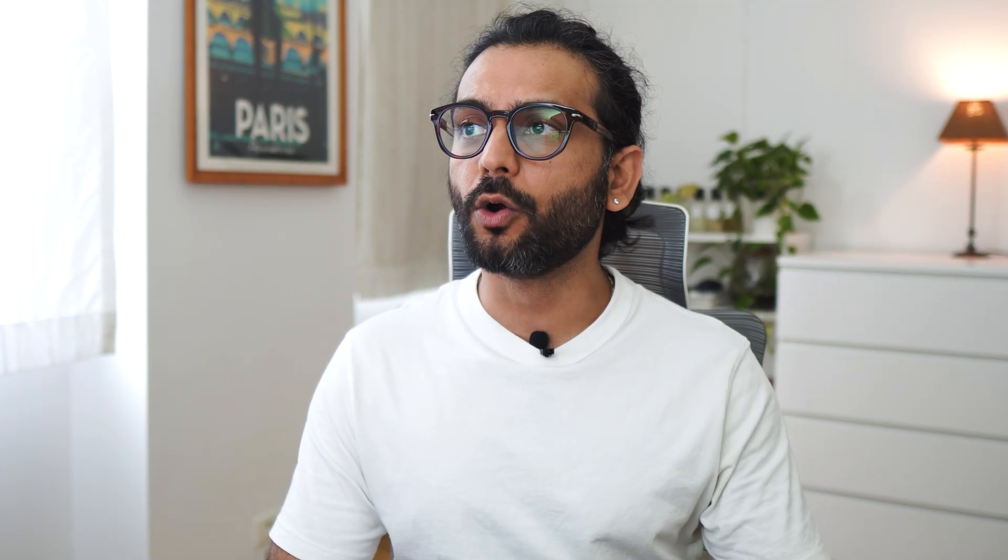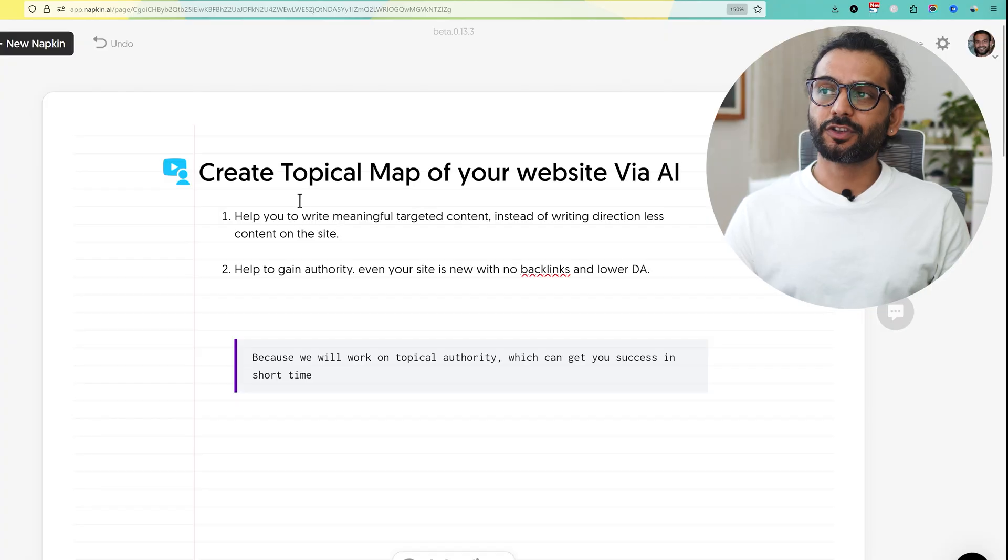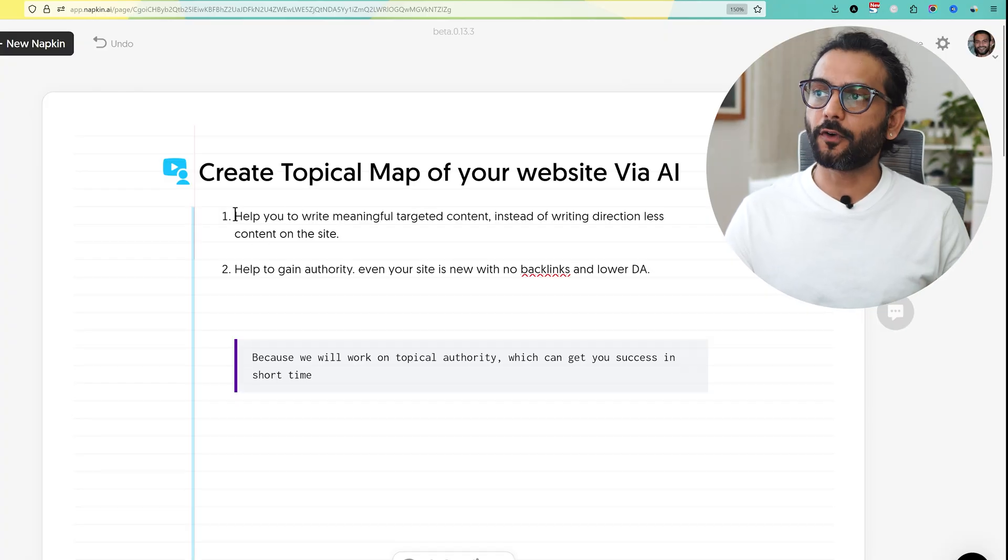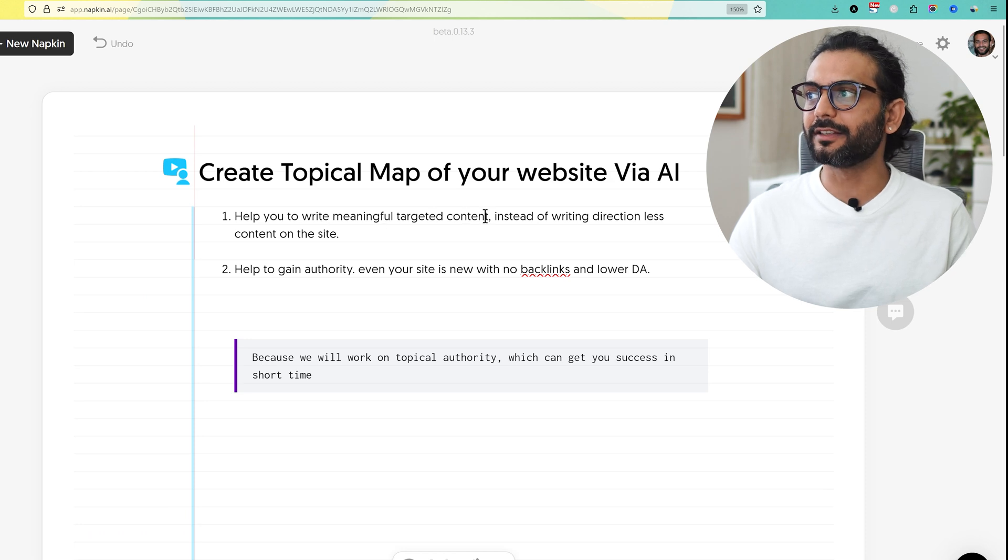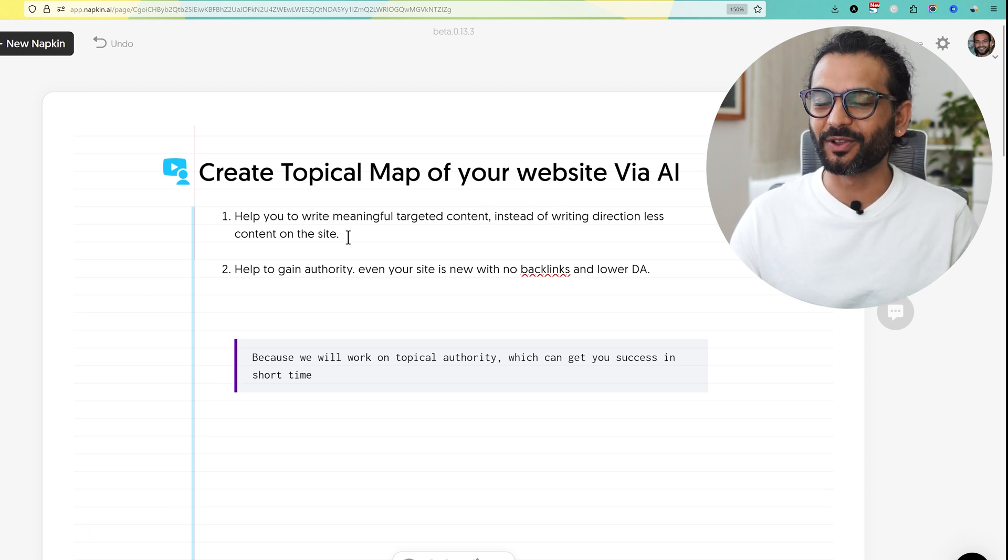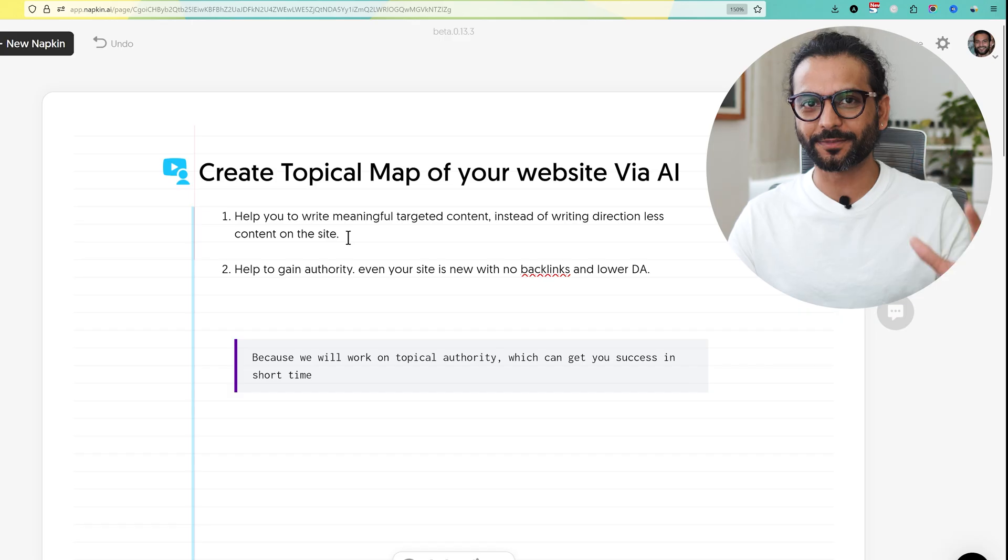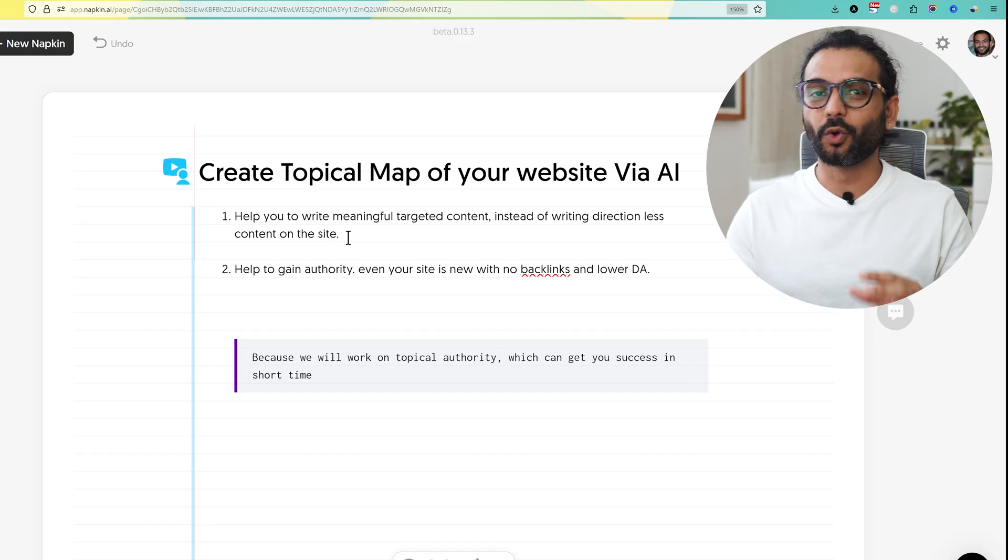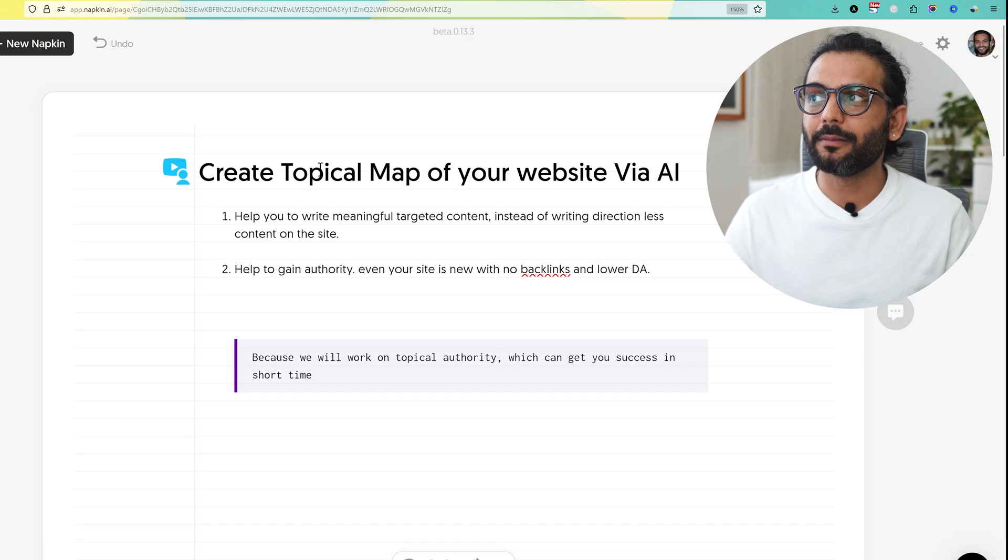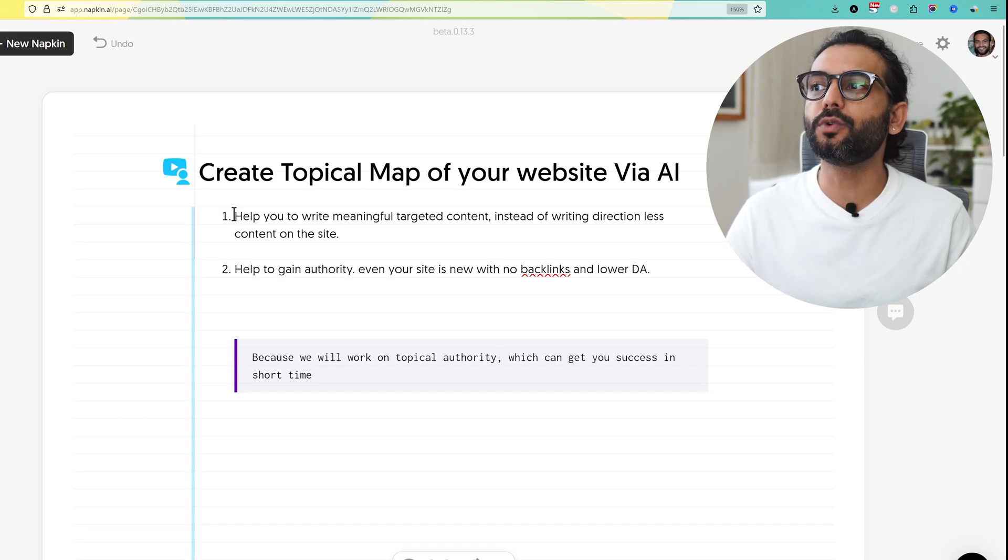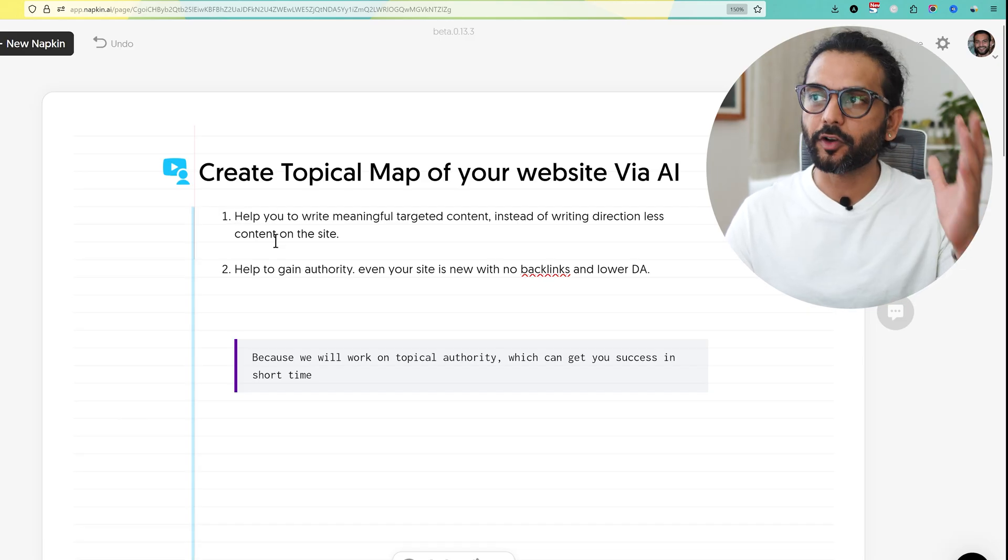In today's video I will guide you how to create a topical map of your website using AI tools which will help you in both issues. First, it will help you to write meaningful targeted content instead of writing directionless content. Most of you when starting a website just create any content which has no relation to each other. Today we will create the topical map of your website and help you to write meaningful targeted content and create the content strategy for your website.